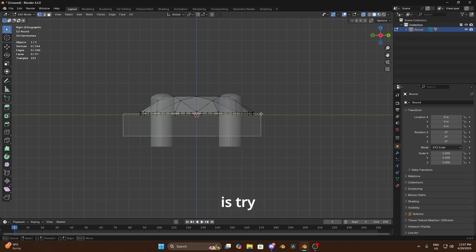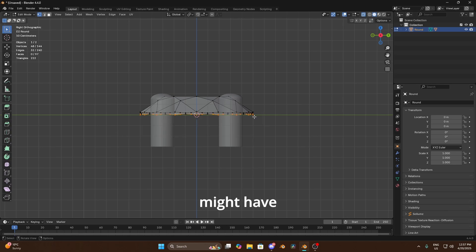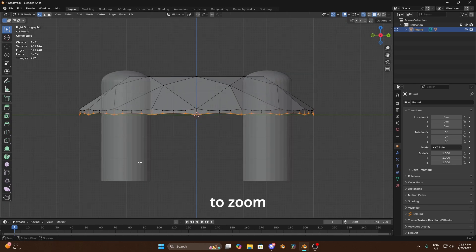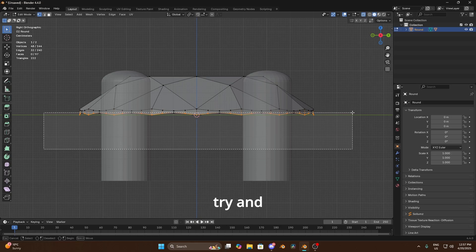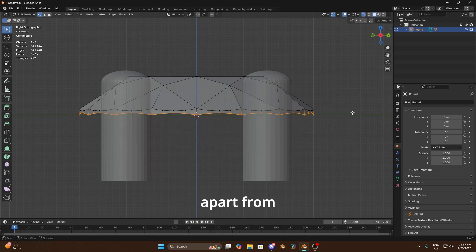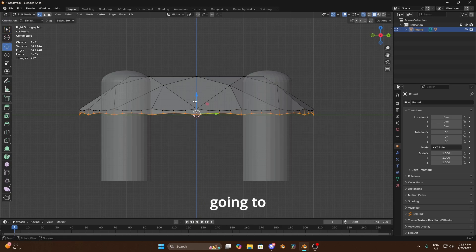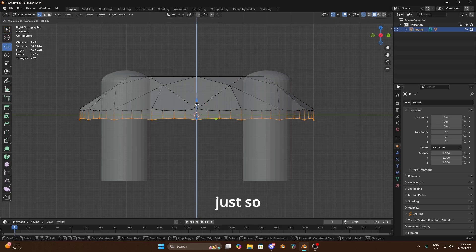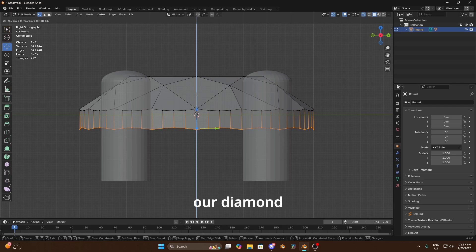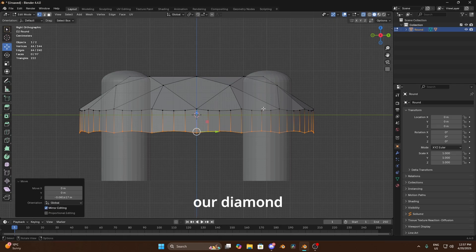We're basically gonna select these bottom vertex and we're just gonna delete them. What I then do is try to select these, we'll have to zoom in a little bit more, just try and get all of them apart from the top layer there.